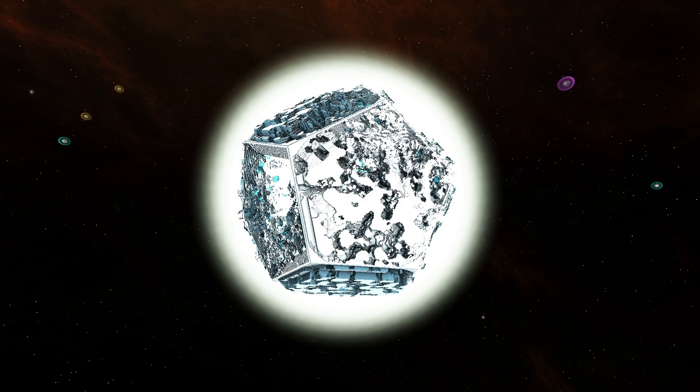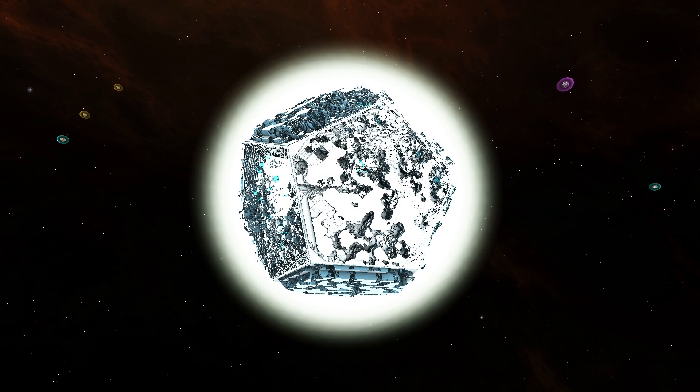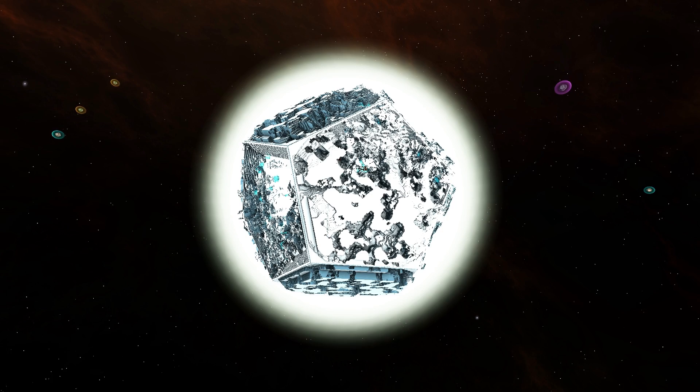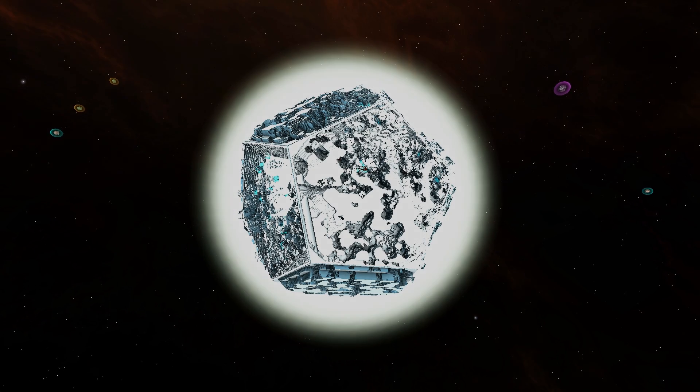We've also implemented a new optimization for planets which should add some FPS for you after the planet is loaded in.